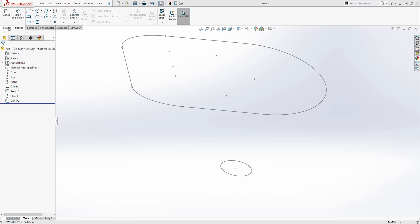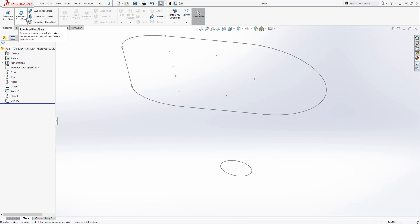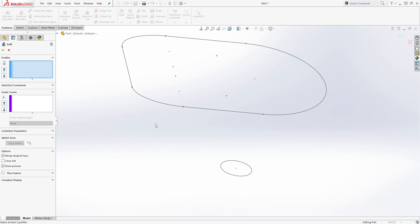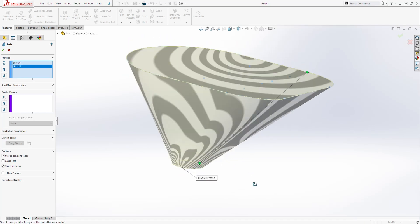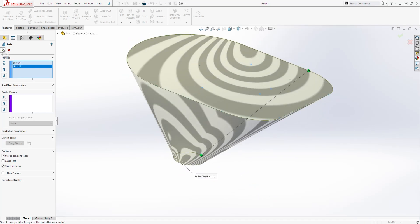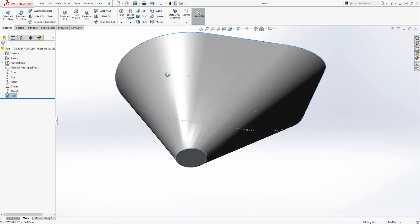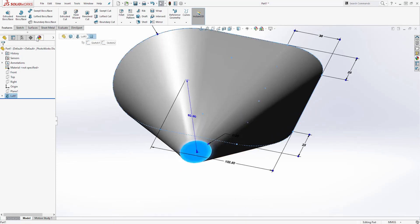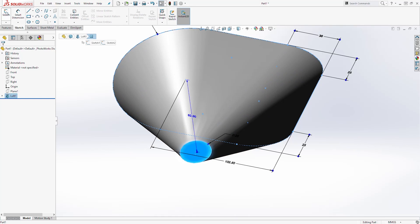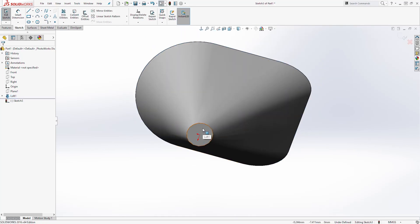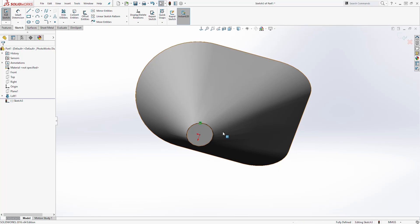Next we are going to select the feature tab and select Loft. We want to loft this sketch — select that sketch and select the other sketch. You should get something like that, and click OK. Next let's select this face and start a sketch on that face, click Sketch, select that face again and click Convert Entity, then exit the sketch.